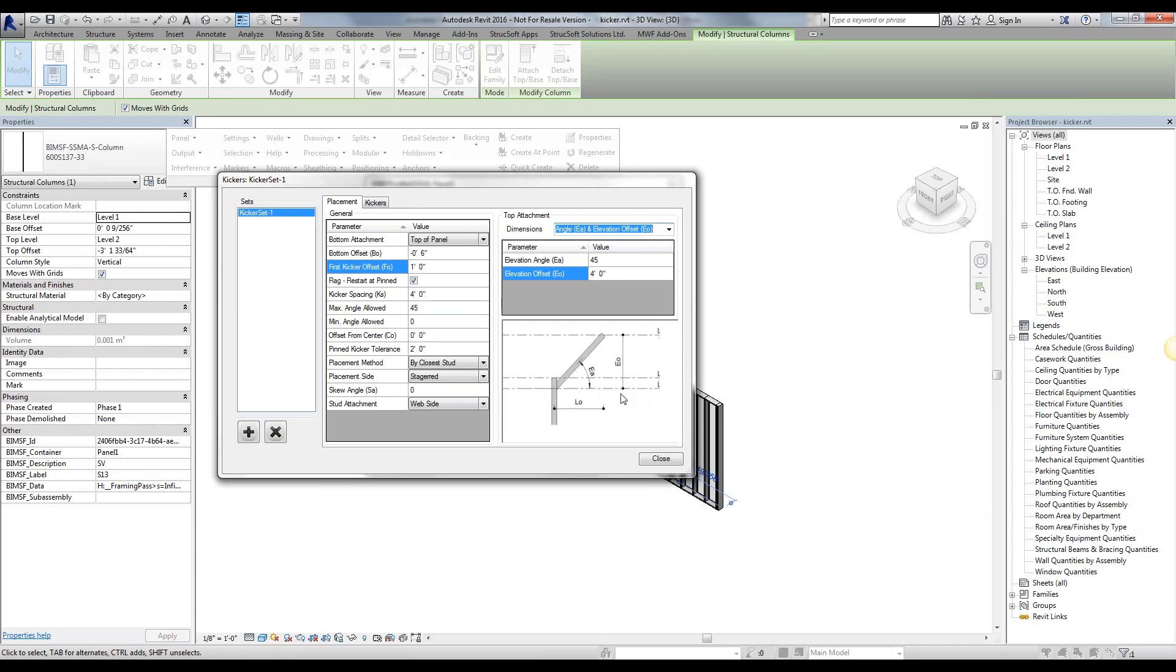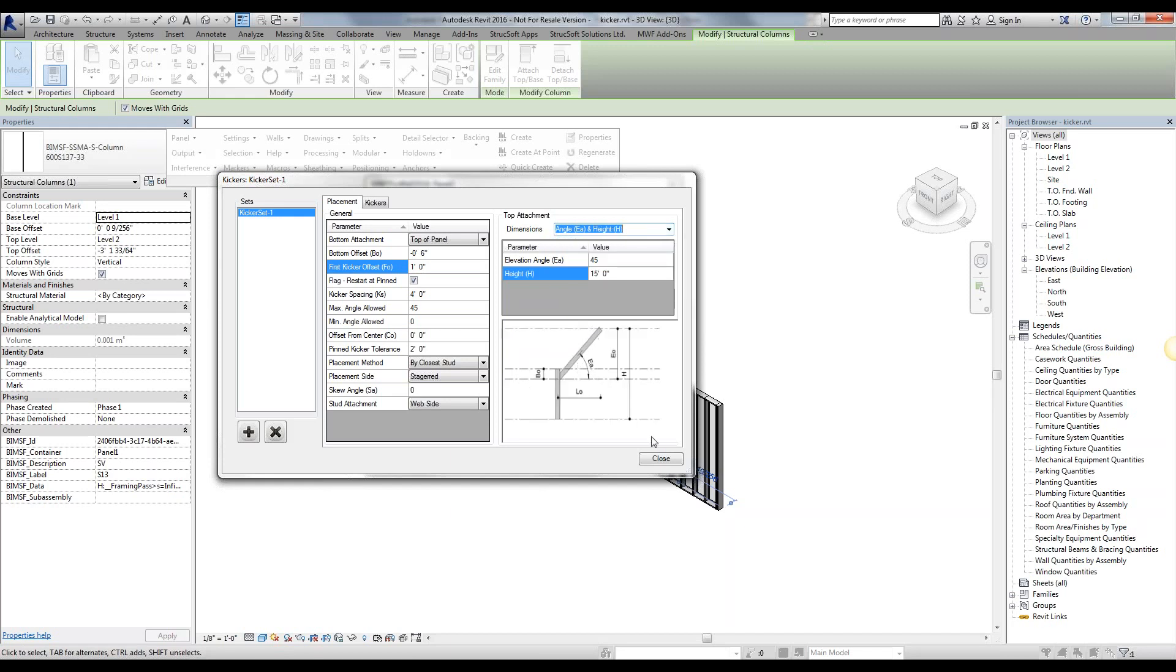And an elevation offset, which is from where it gets placed to the top of the kicker, essentially giving it a length. We can do it by elevation angle and the height, which is the height of the kicker from the bottom of the panel and not where it gets placed.